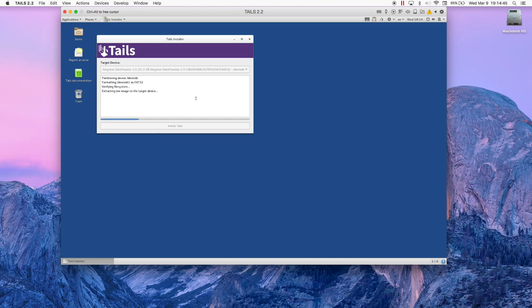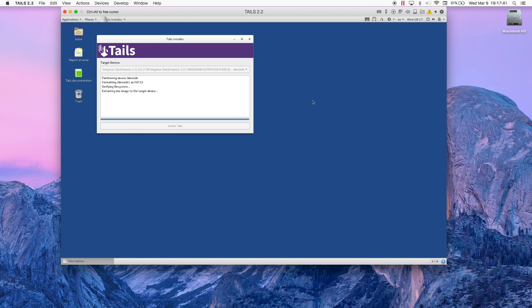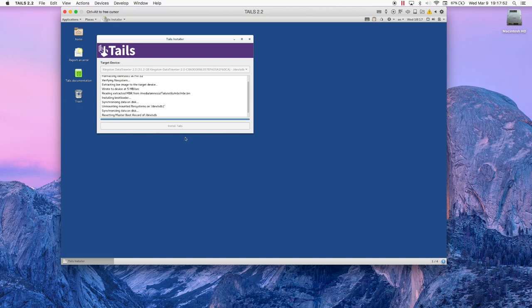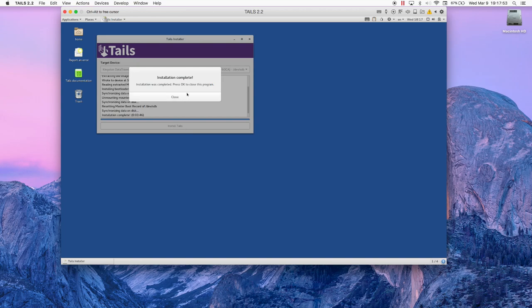Eventually, the installation should be successful and go to completion. Now that the installation is complete, you can take out your storage device and use it to boot into Tails.